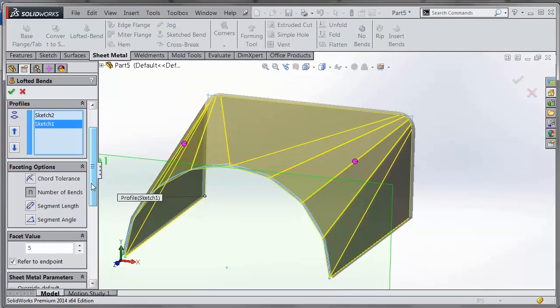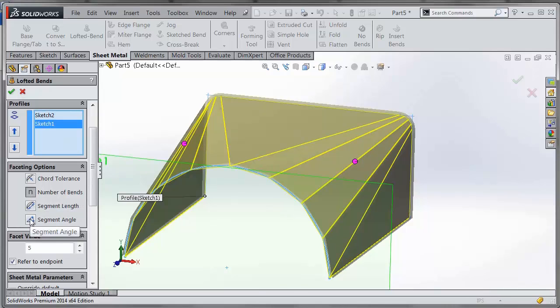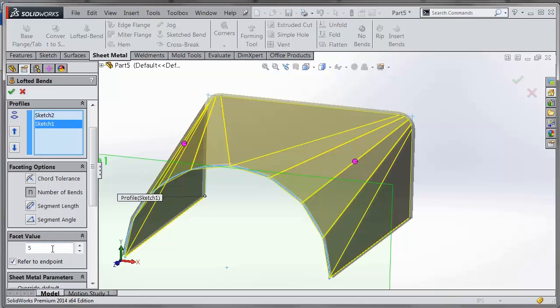Within these regions, you have different faceting options. You can choose chord length, chord tolerance, number of bends, segment length, or segment angle. Most common will probably be the number of bends, where you can choose the number of bends in each of those regions.